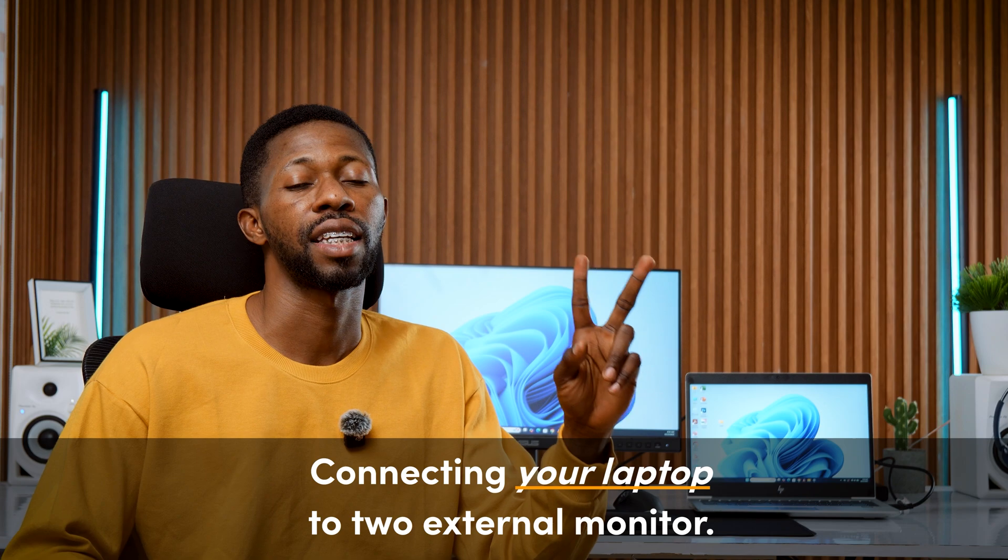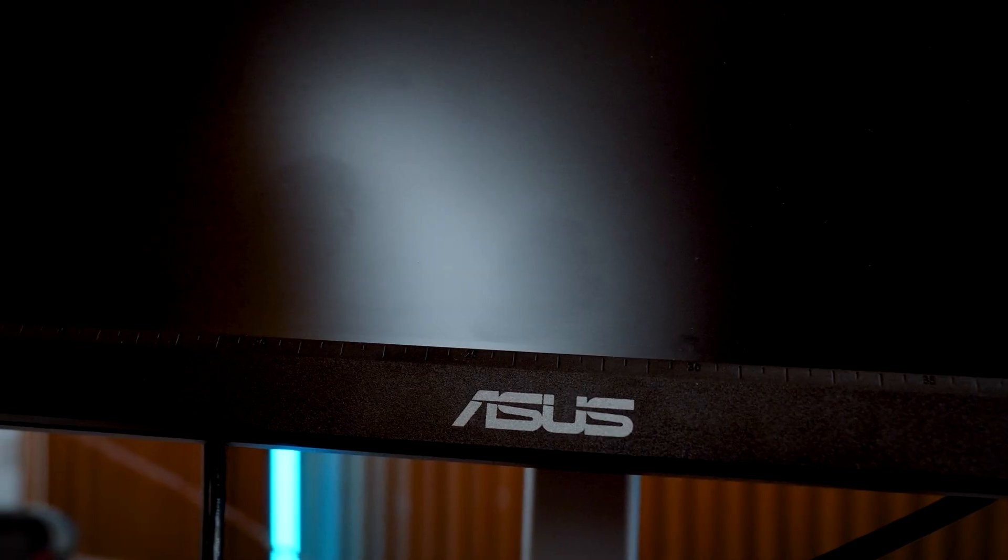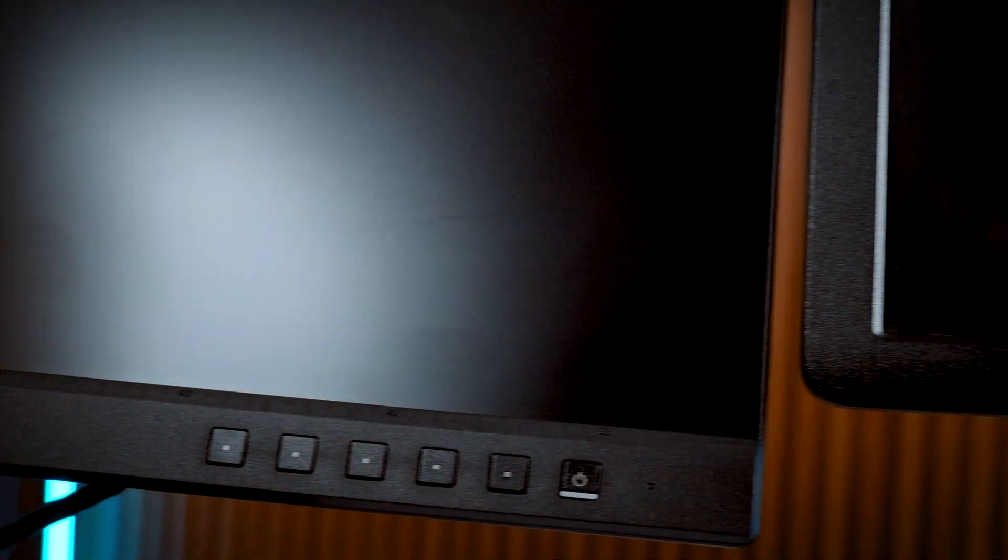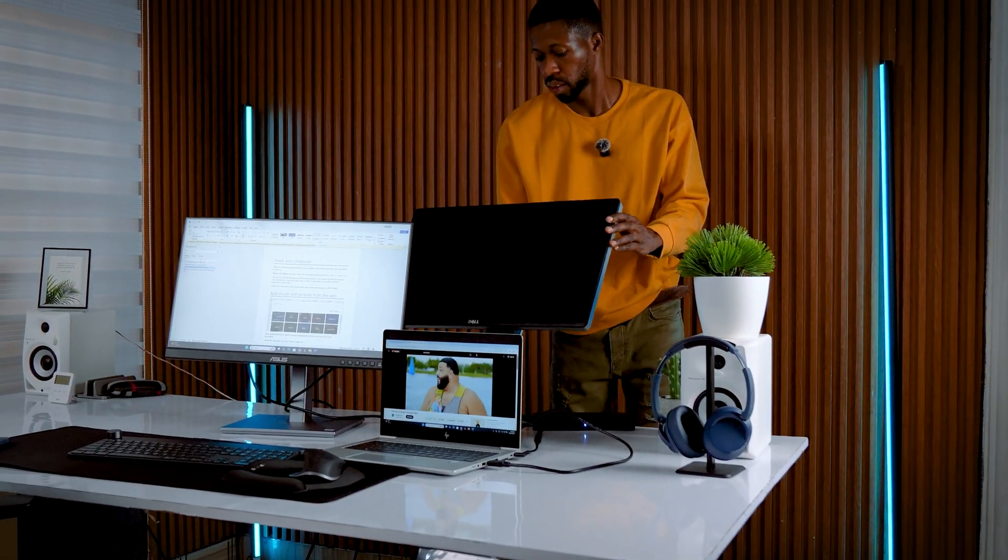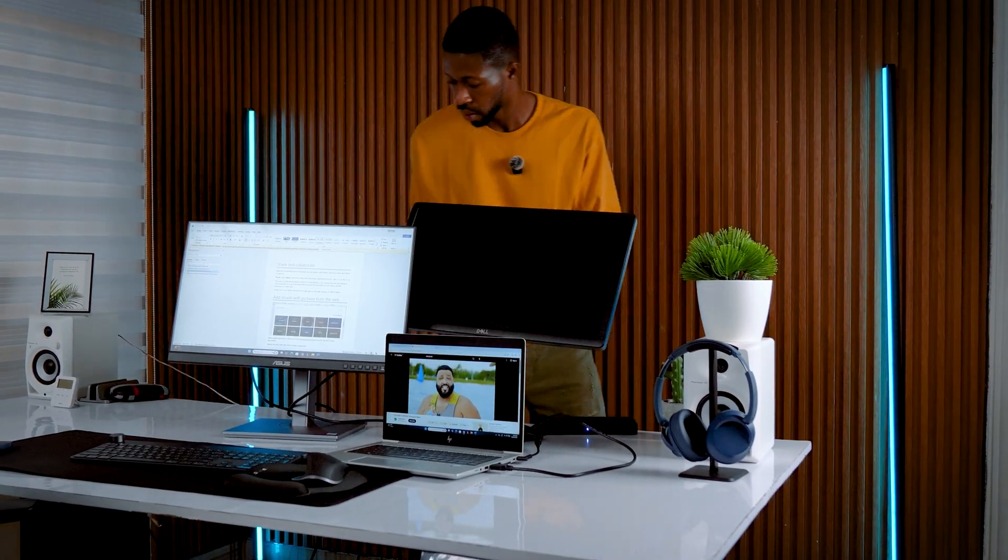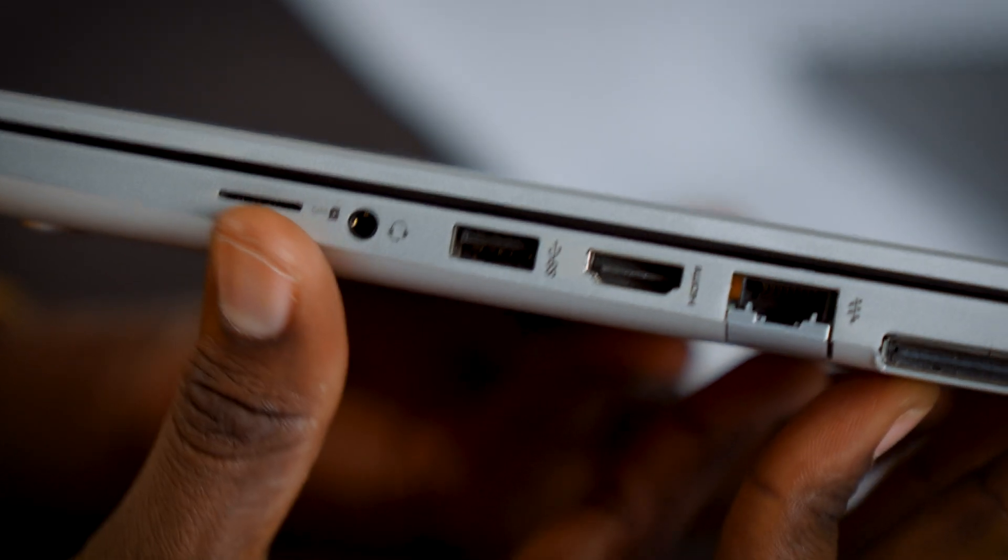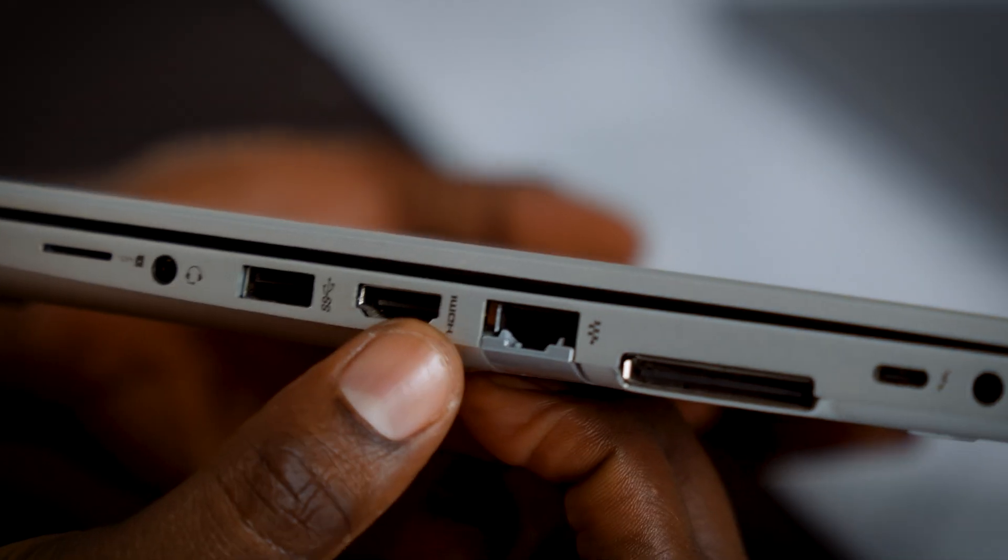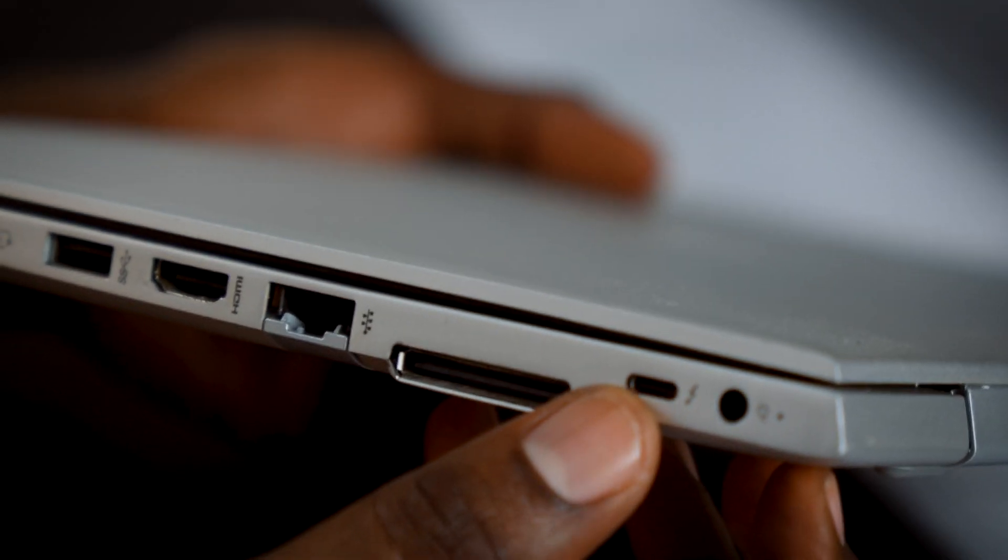Let's connect two external monitors to your laptop. I've got a Dell monitor and an ASUS monitor right here and I'm still using the same laptop. Step one is the same. Check your laptop's ports. This one has both HDMI and a Type-C port.